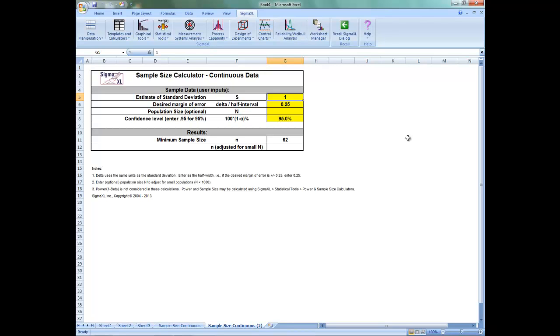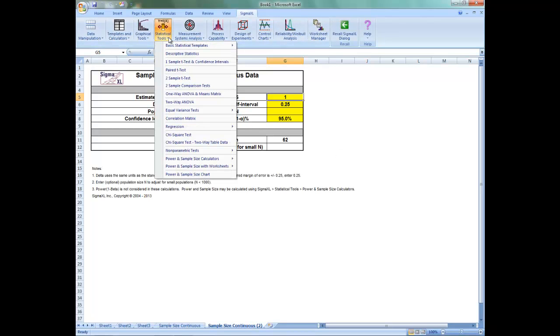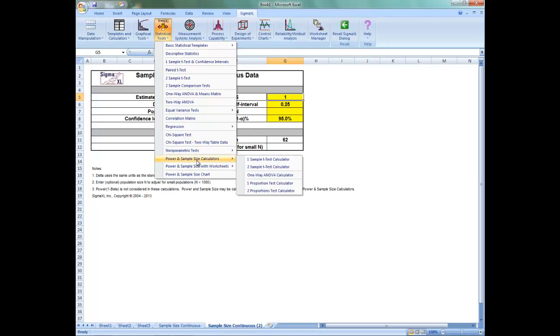Power and sample size may be calculated using Sigma Excel's Power and Sample Size Calculators, accessible by clicking on Statistical Tools, Power and Sample Size Calculators.